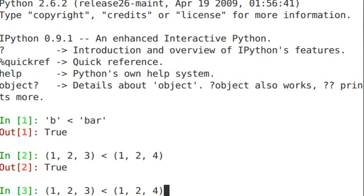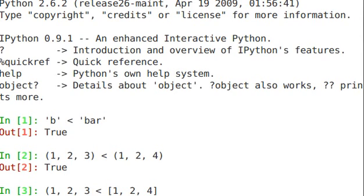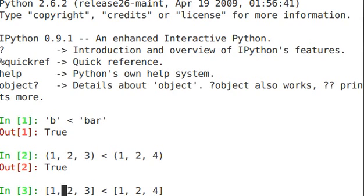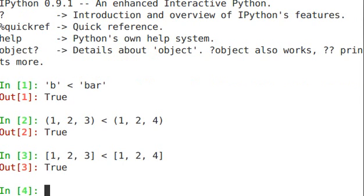Let's take a look at the same thing for a list — it's evaluated the exact same way. It compares the two first items in the sequence: one, they're the same. The second, two, they're the same. And the third, four, and true — the list on the right is greater than the one on the left.